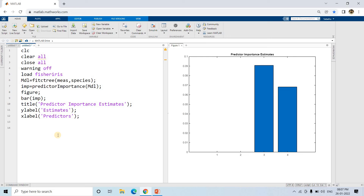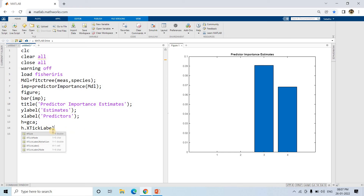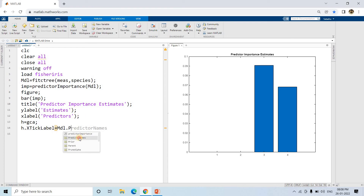To fix the x-axis labels, I'll use `h = gca` to reference the current axis, then set `h.XTickLabel` to display feature names. We can give the predictor names from `model.PredictorNames`. MATLAB itself provides suggestions which is very handy, and we are specifying the predictor names on the x-axis labels.